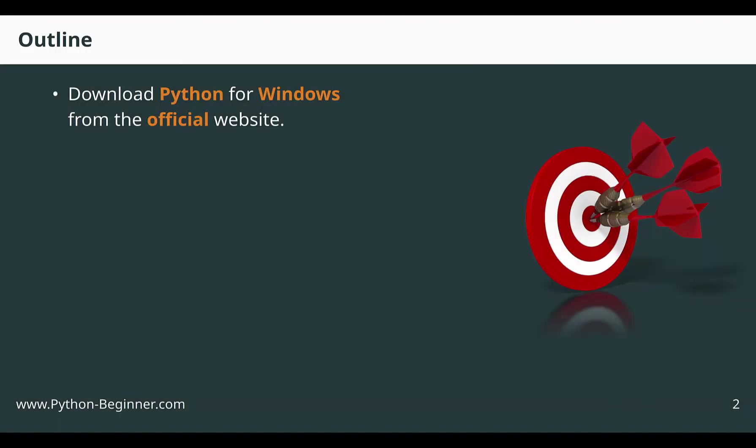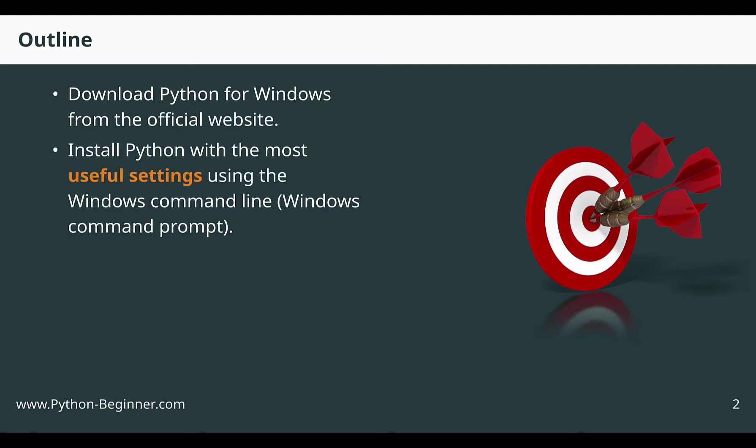Let's start with the outline. In this tutorial, we will download Python for Windows from the official website. By using the official website, there is no risk of installing an outdated or bloated version of Python.